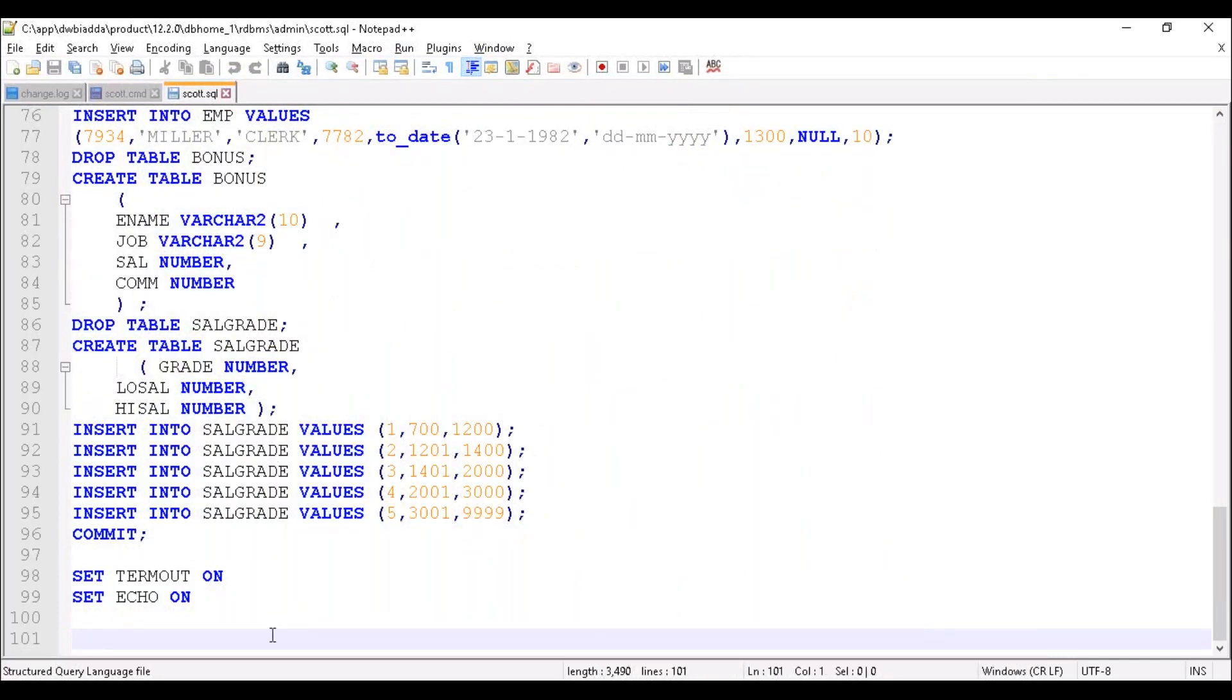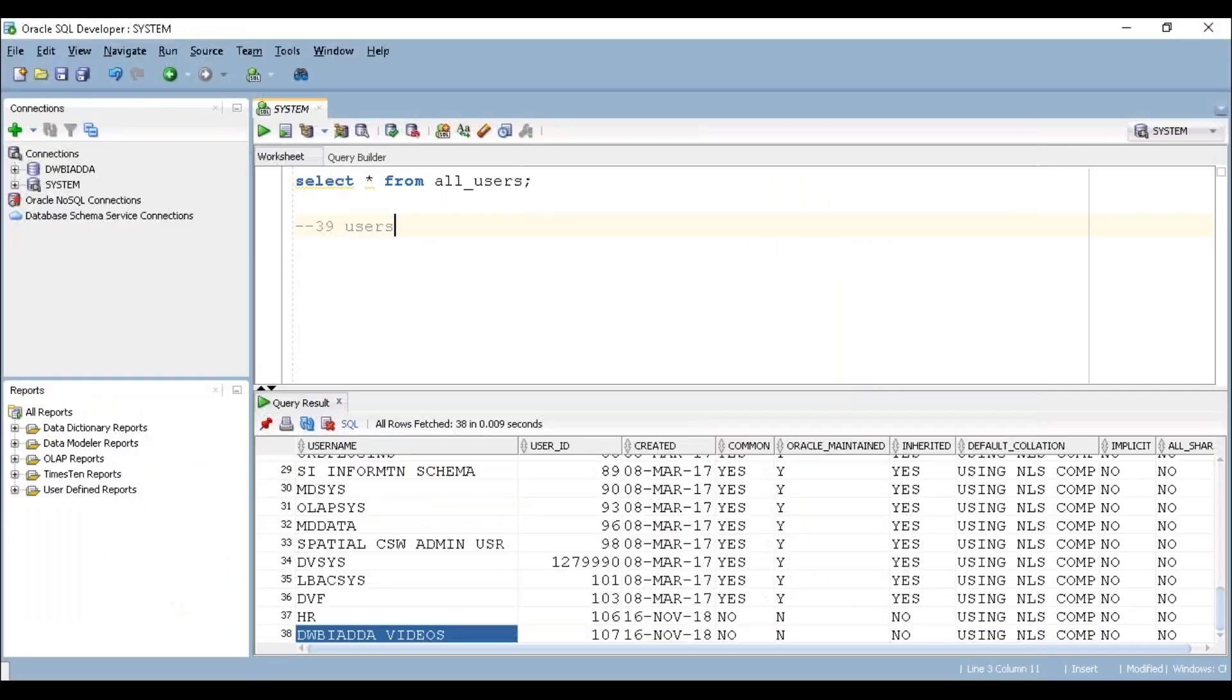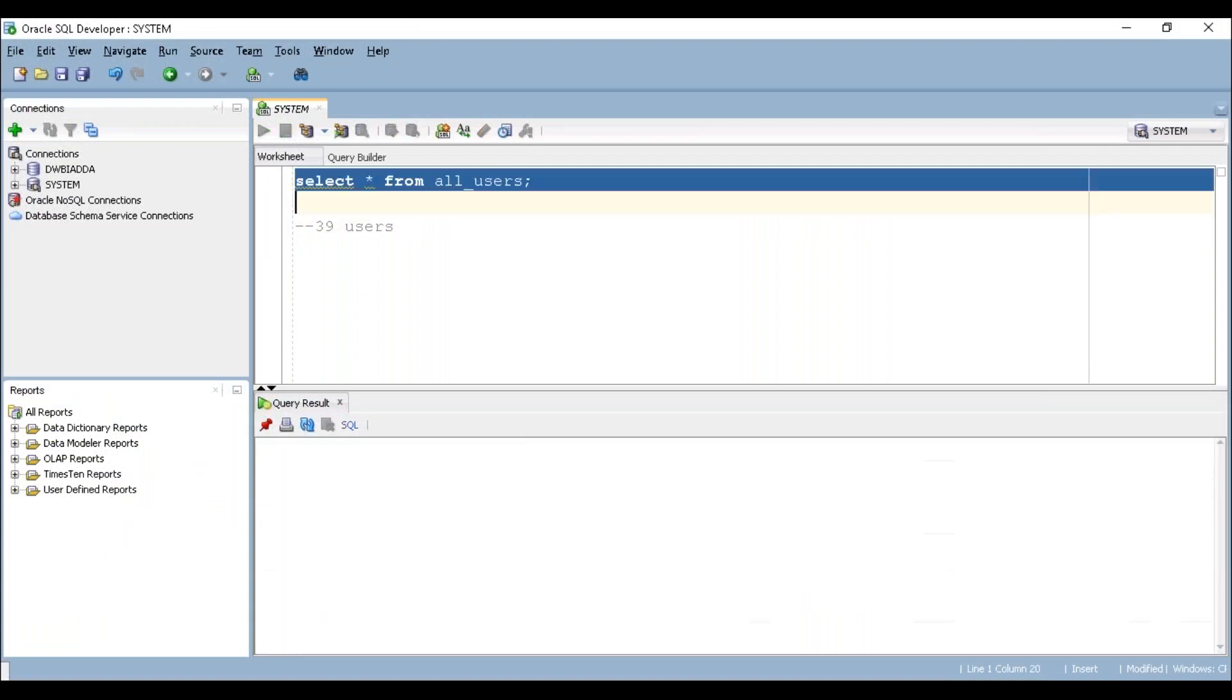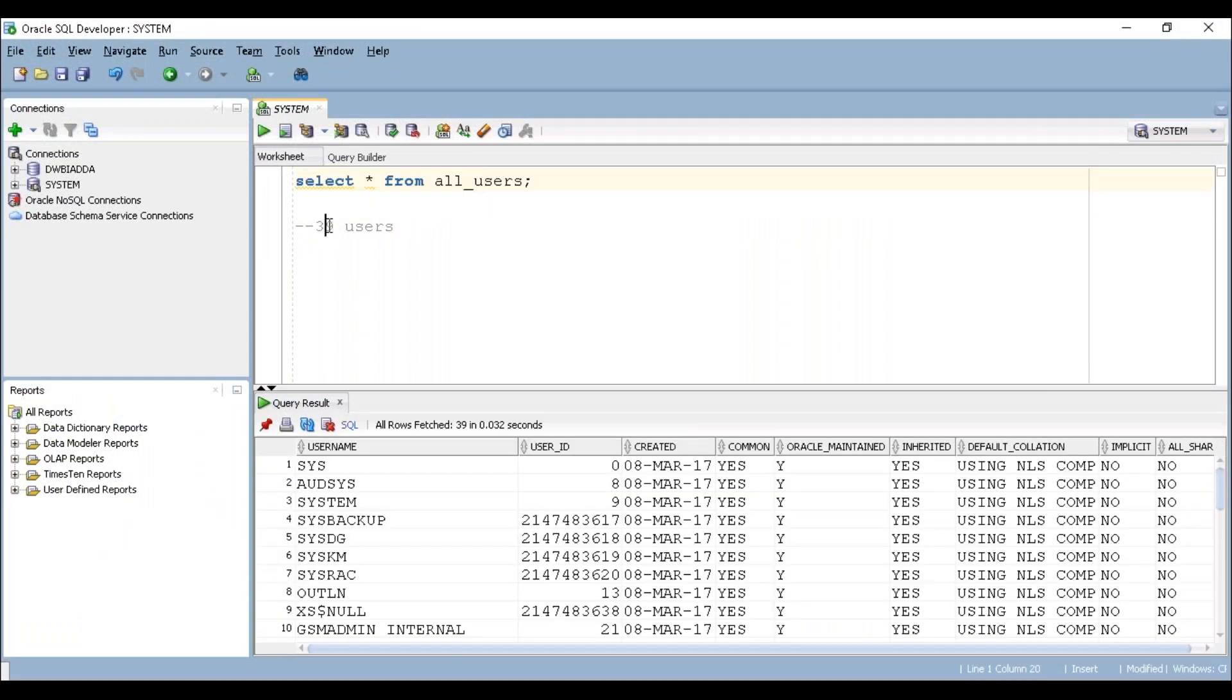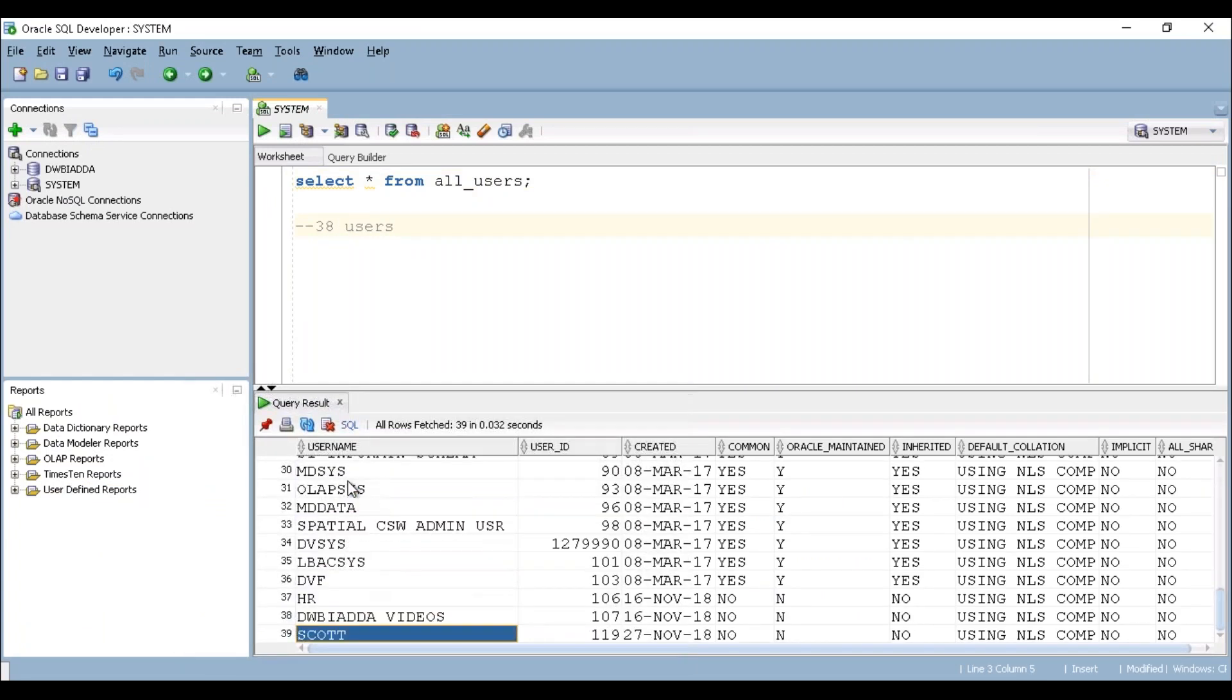Now let's try to go back to our SQL and execute this particular command again. So this was 38 earlier. Just scroll down whether the SCOTT schema got created or not. And if you can see here, my SCOTT schema just got created.